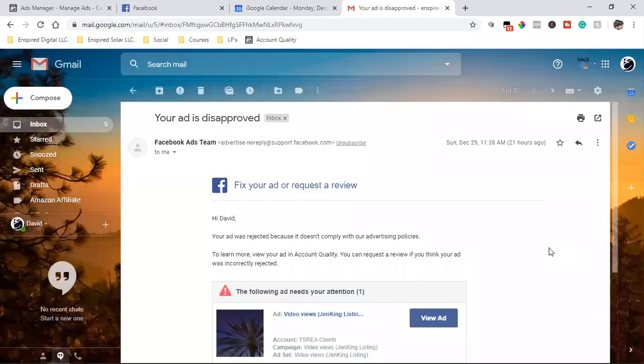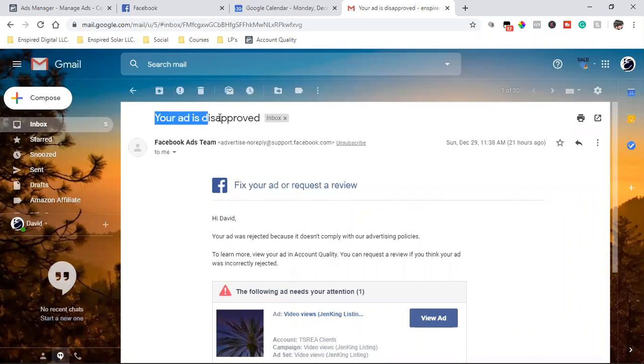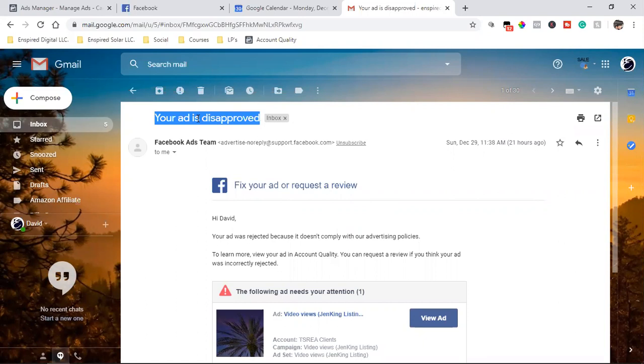What is up, everybody? Welcome back to the channel. This right here is something I don't ever want to see. Damn it. This right here, you guys made me laugh because I'm like, holy shit, what did I do? I've ran these ads a million times. So why in the hell am I getting this one disapproved?